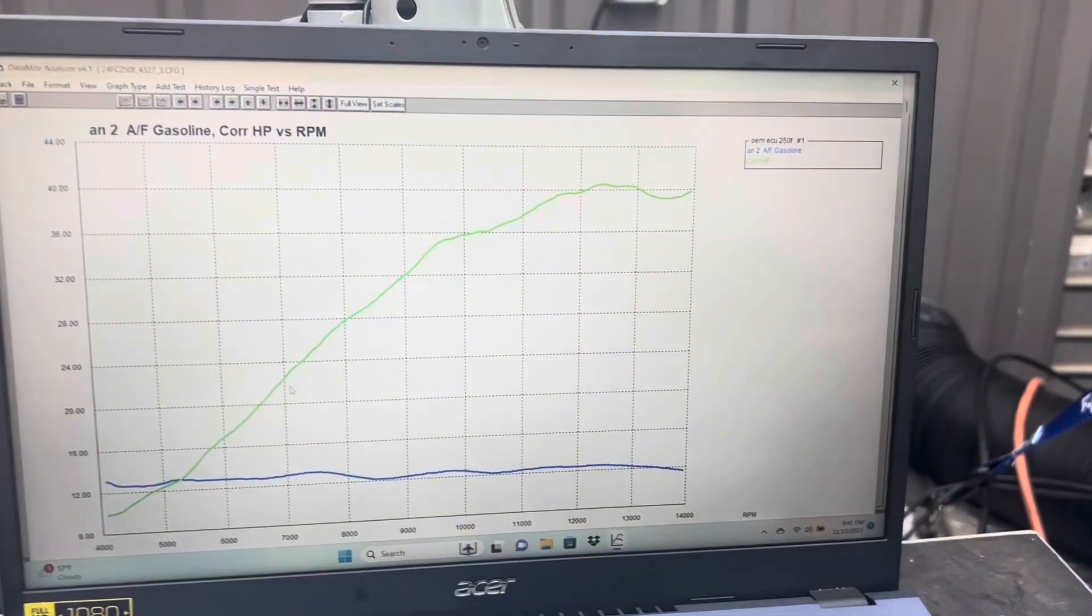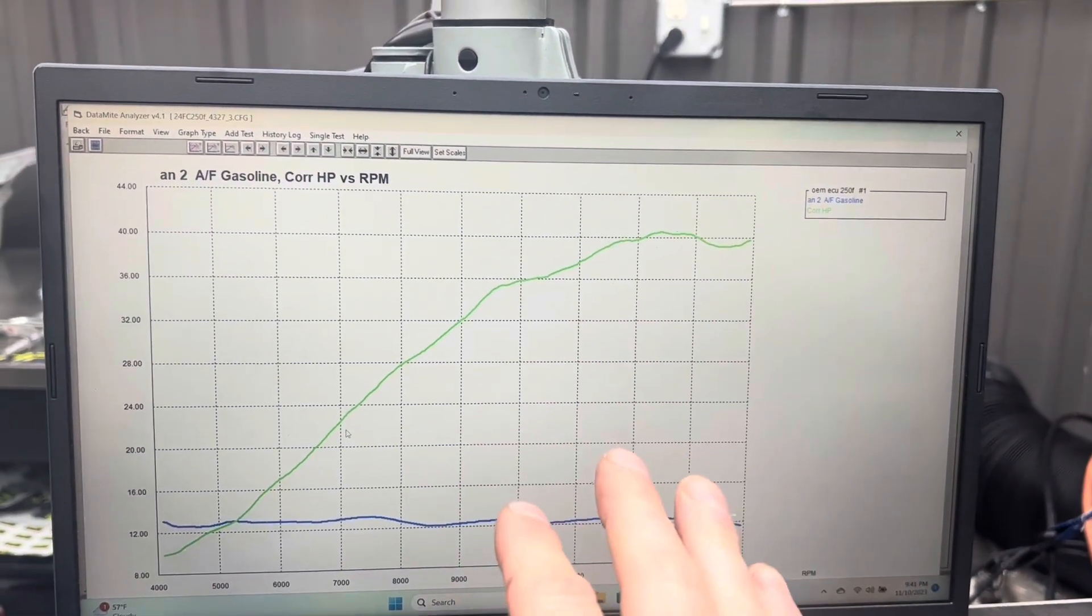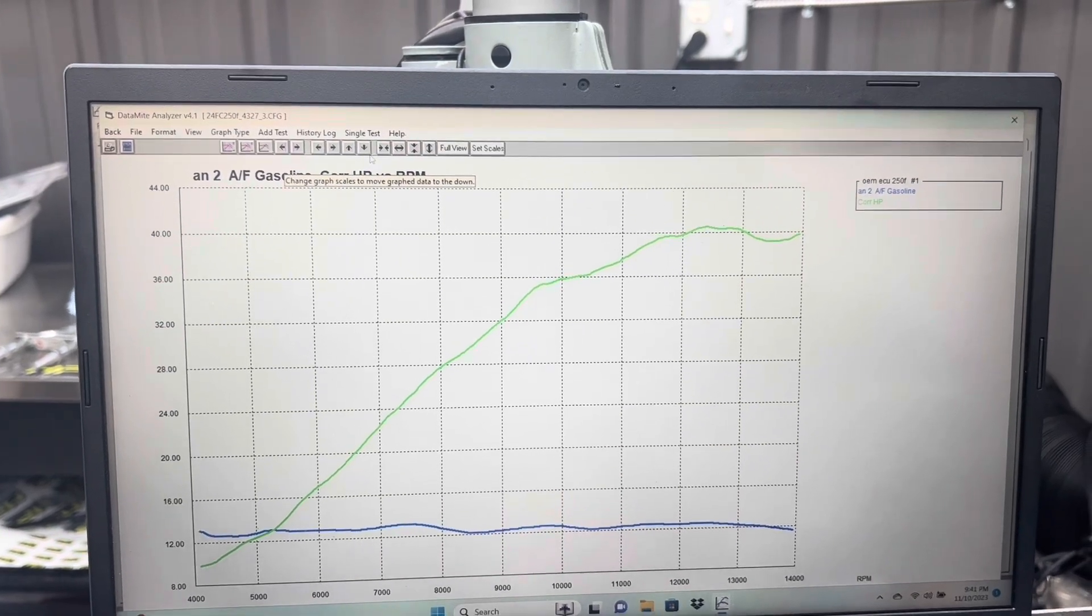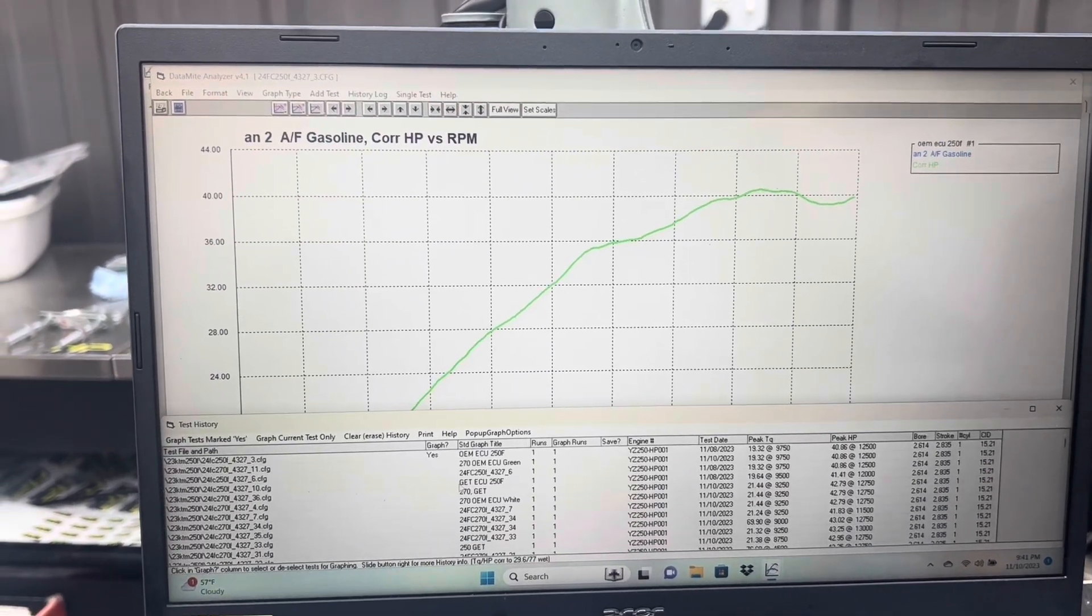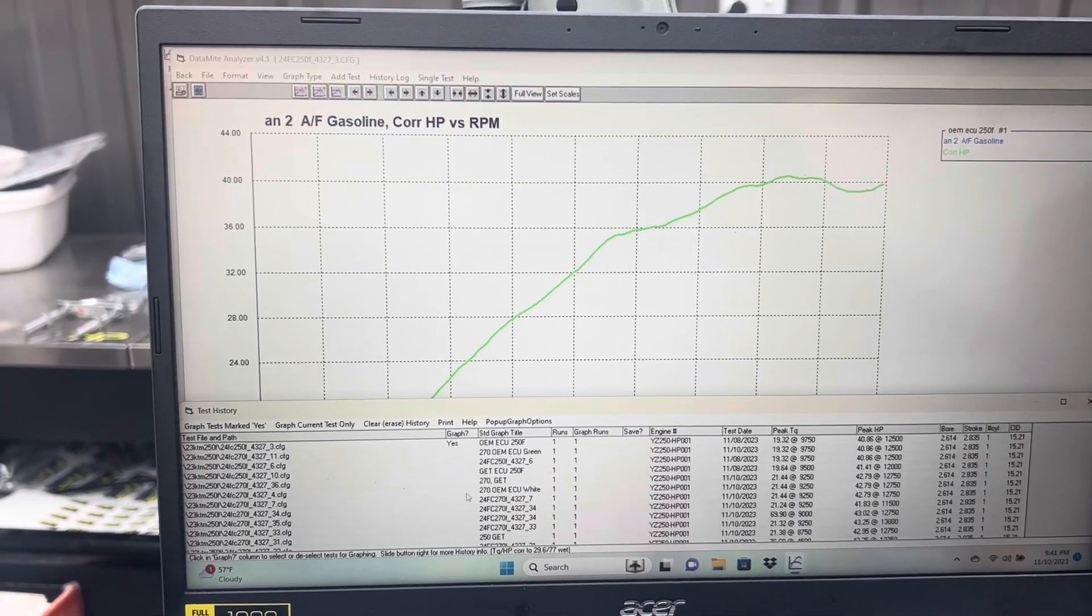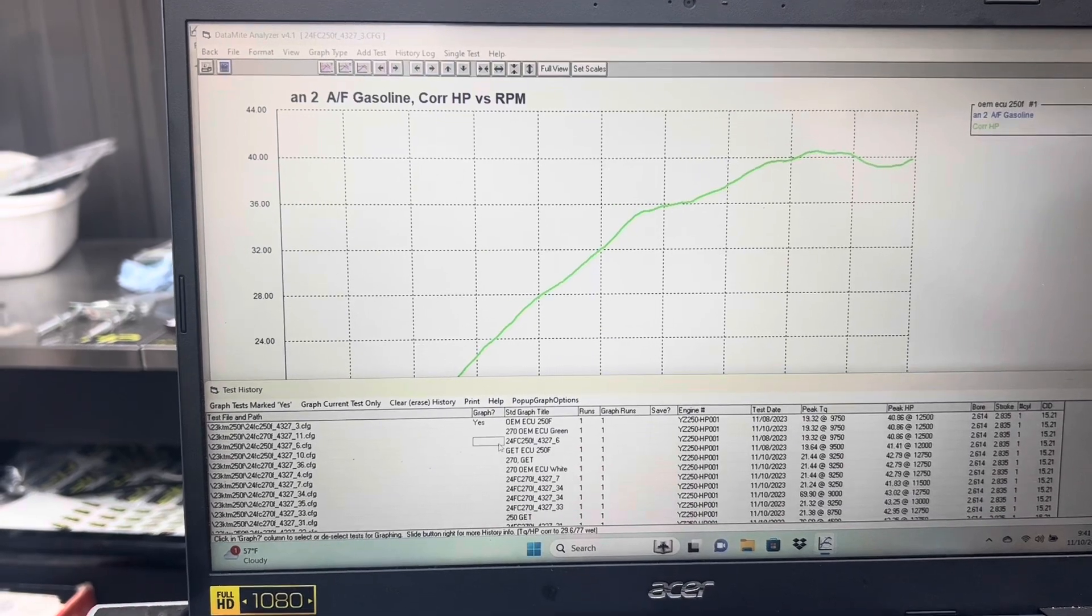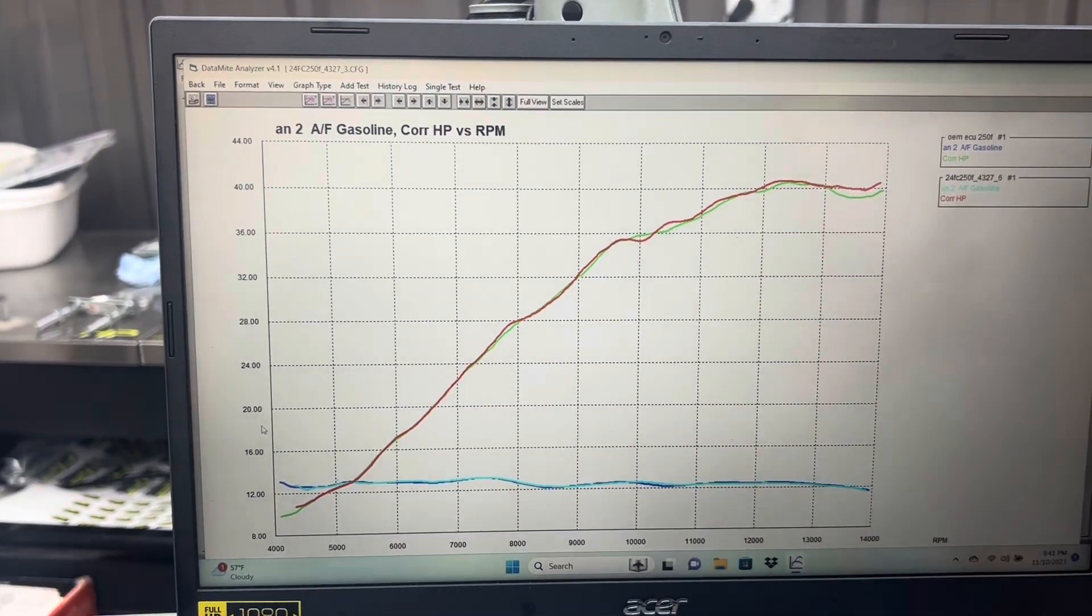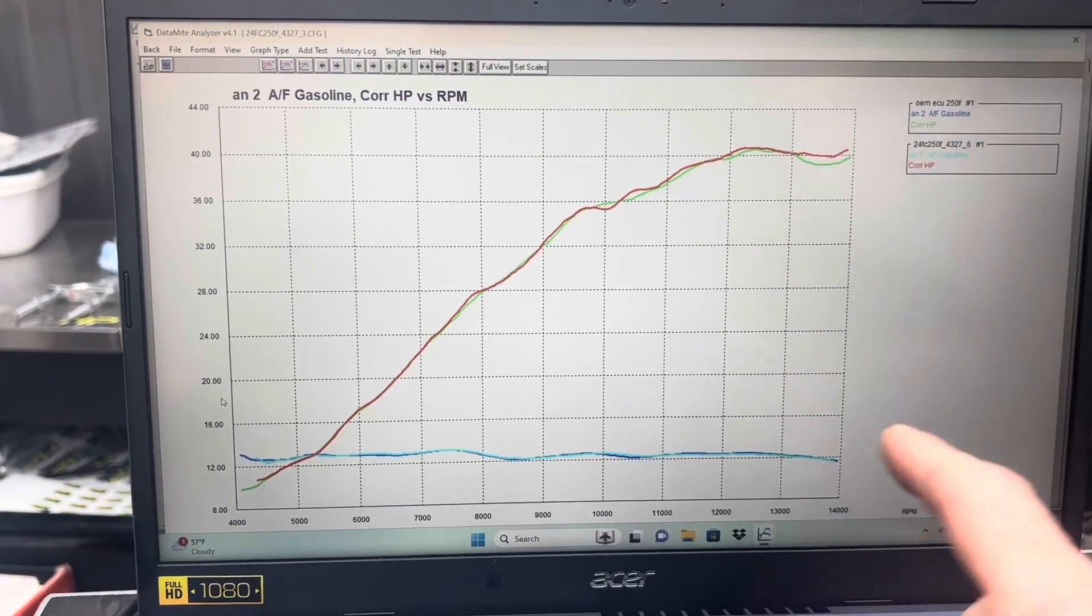Here is the Husqvarna 250F in stock form. This is the OEM ECU on the 250F and that is the white map. Let me pull up a 250F with the green map. That's the green map there in red and essentially no real major difference, pretty much the same.